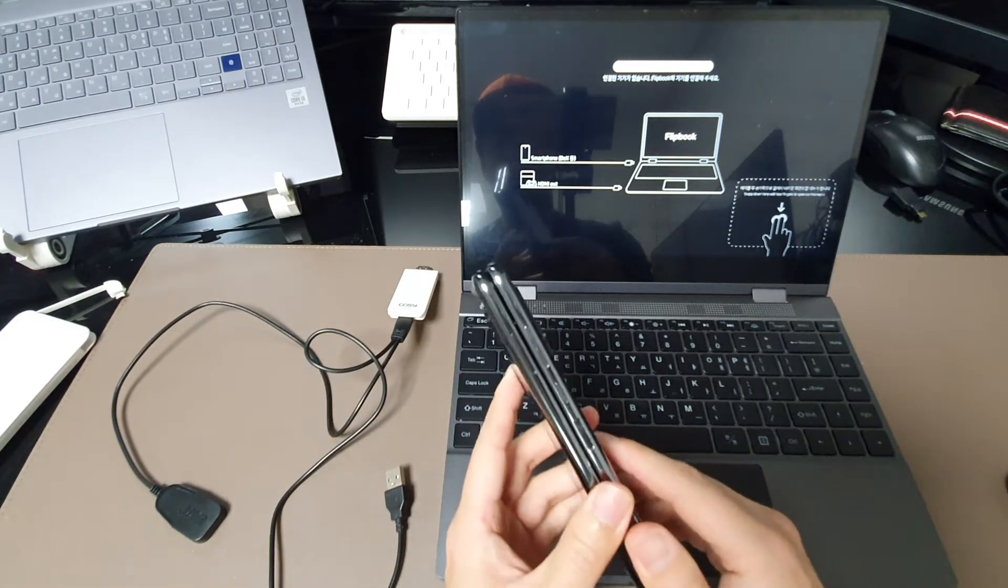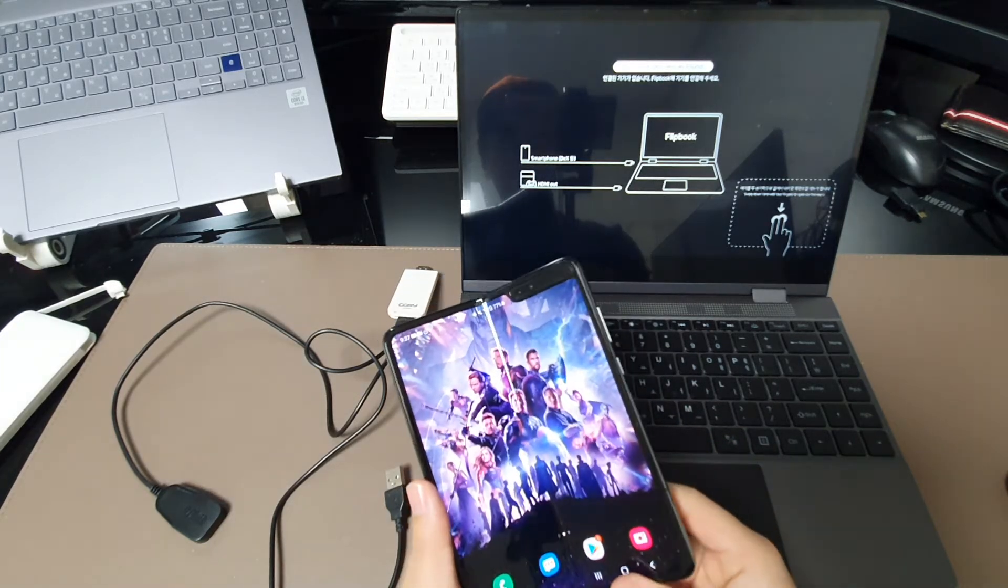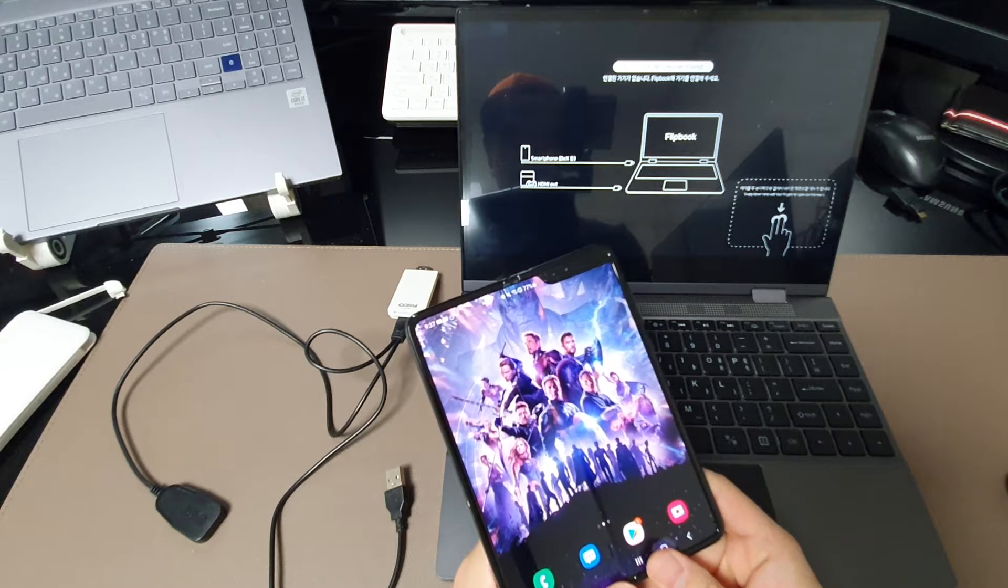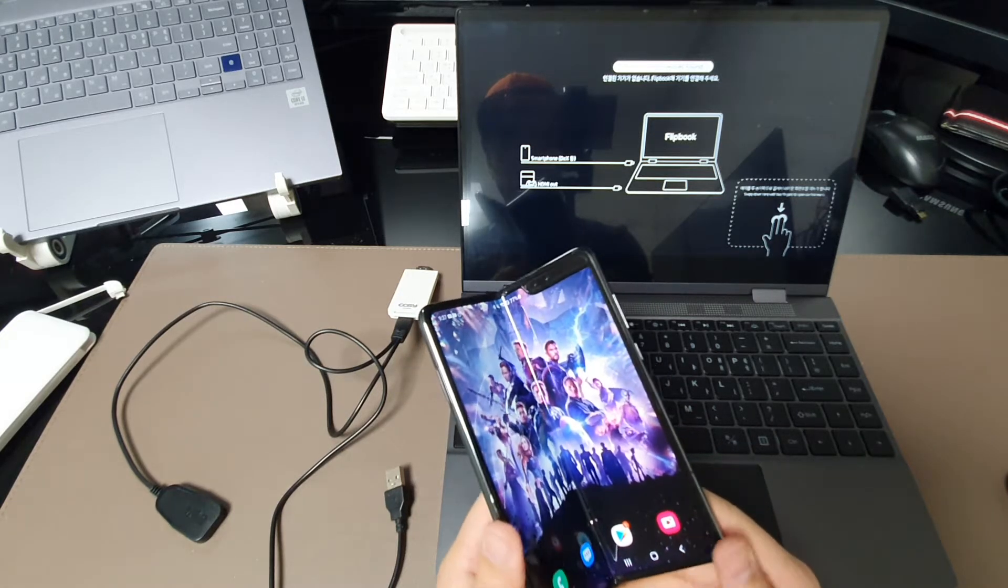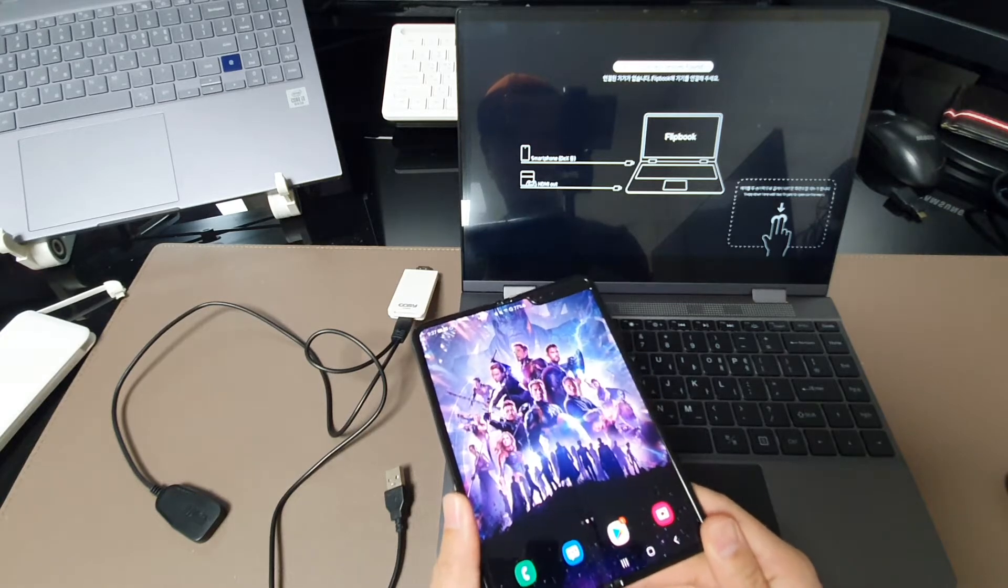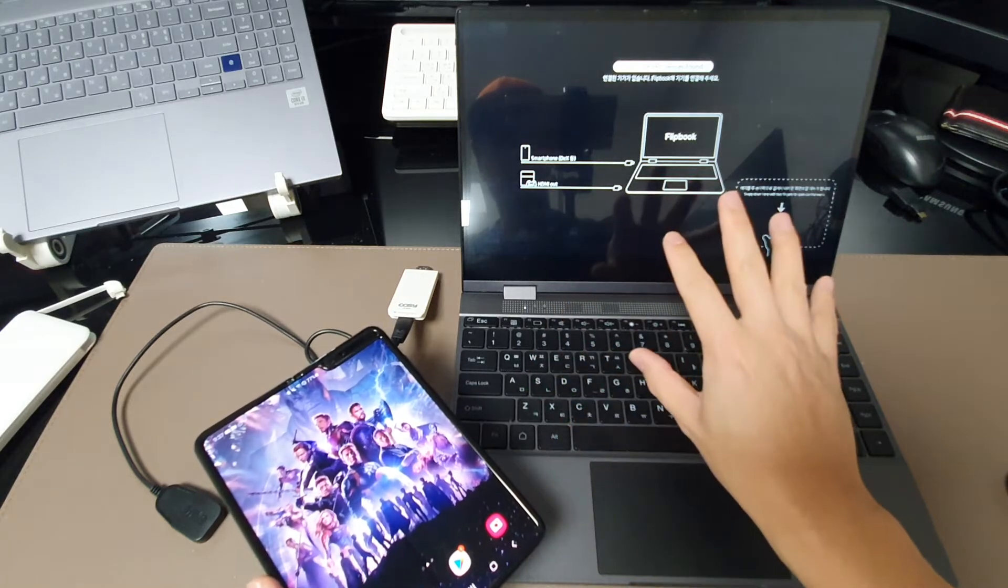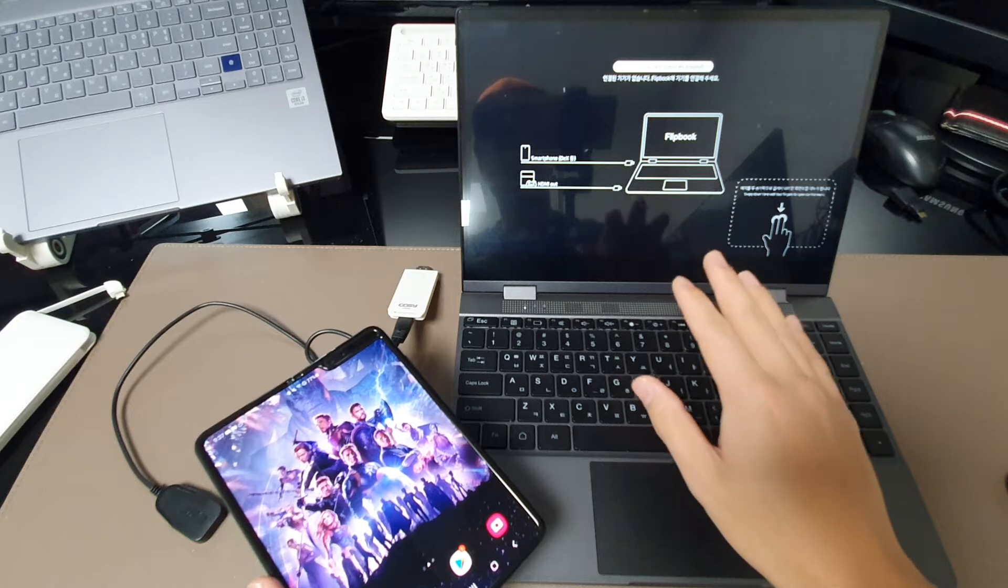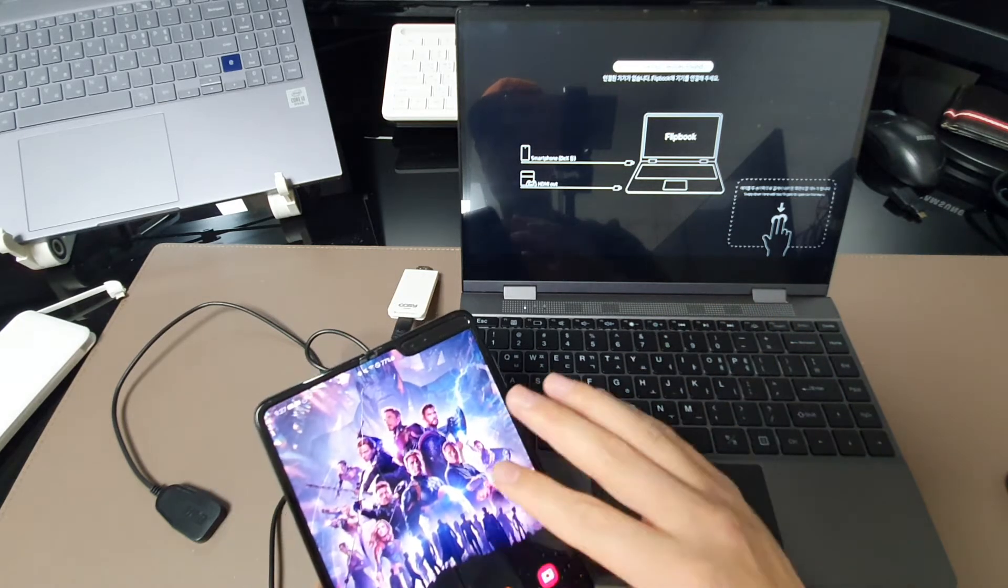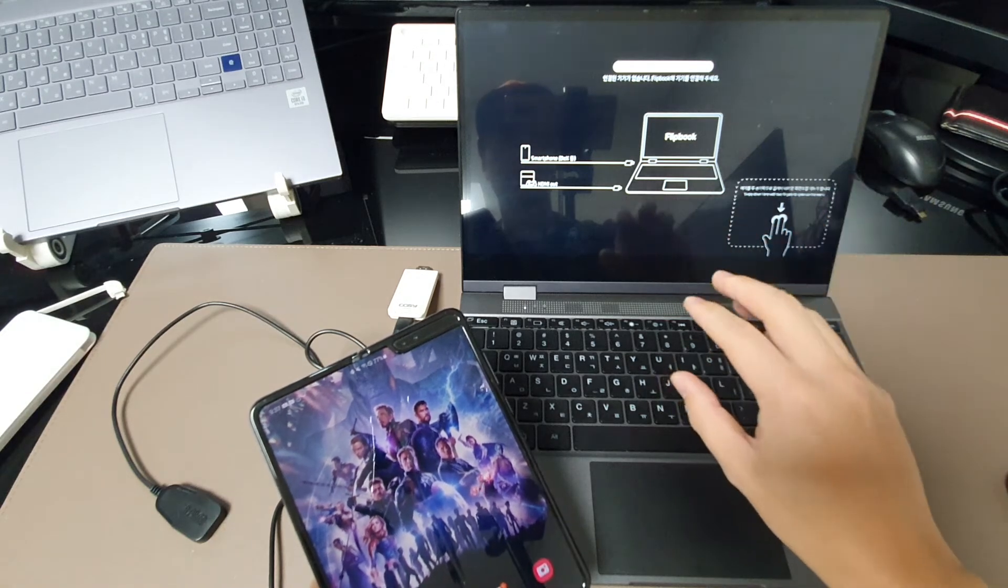But the most interesting and most convenient thing is that when you use DeX, you can use your phone and your DeX mirror screen can be used independently. So when you use your smartphone, the other guys can use the DeX environment separately.